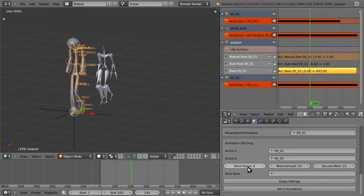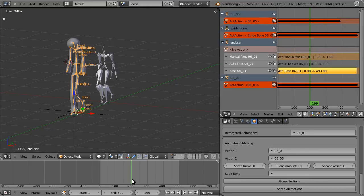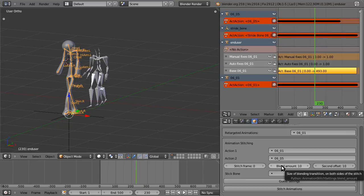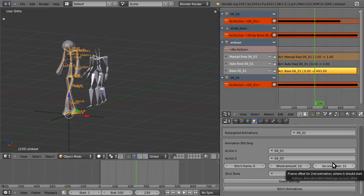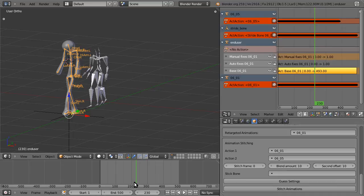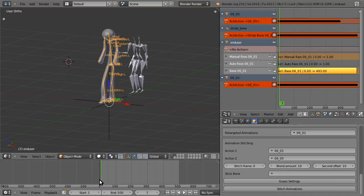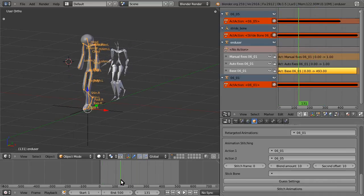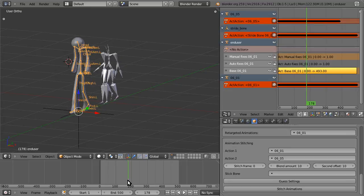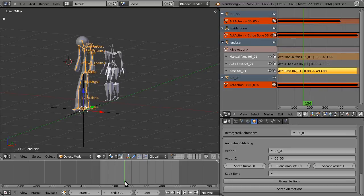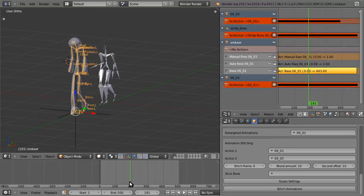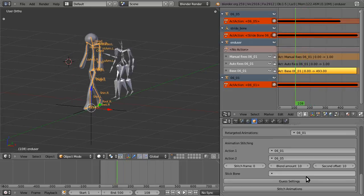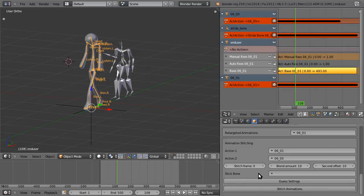You can choose the stitch frame, that is the frame where you want the animations to blend. The blend amount, that is the size of the transition. And the second offset is, for the second animation, you often don't want to start it on the first frame. You want to start it somewhere in the middle. You can do this manually by looking and seeing where the good blend values are. Or you can use guess settings.